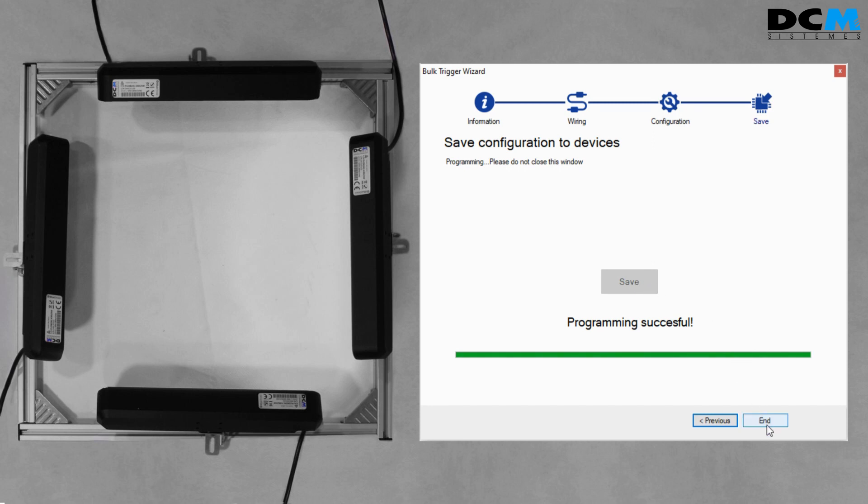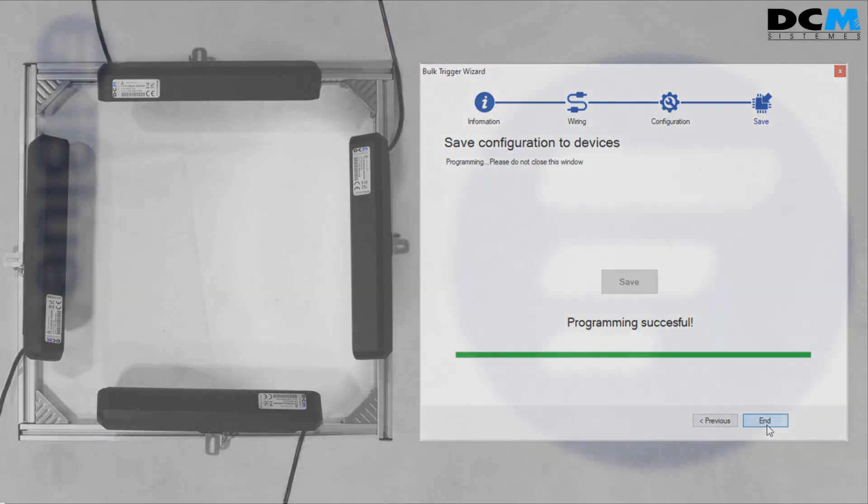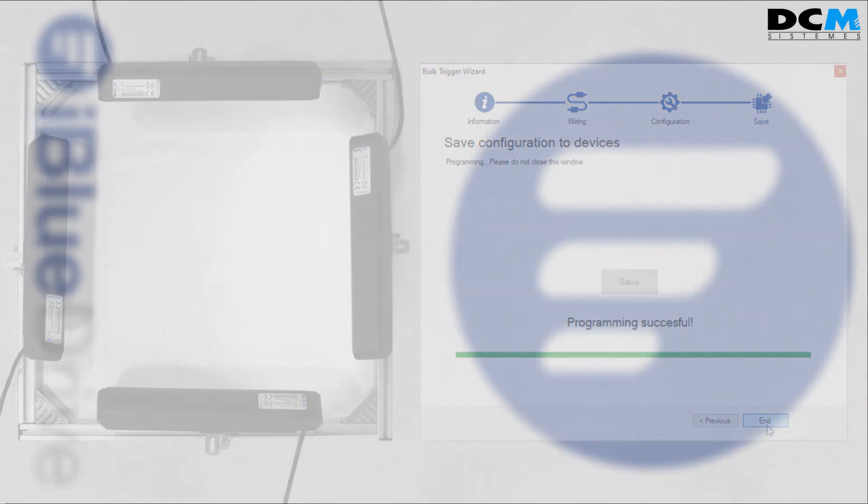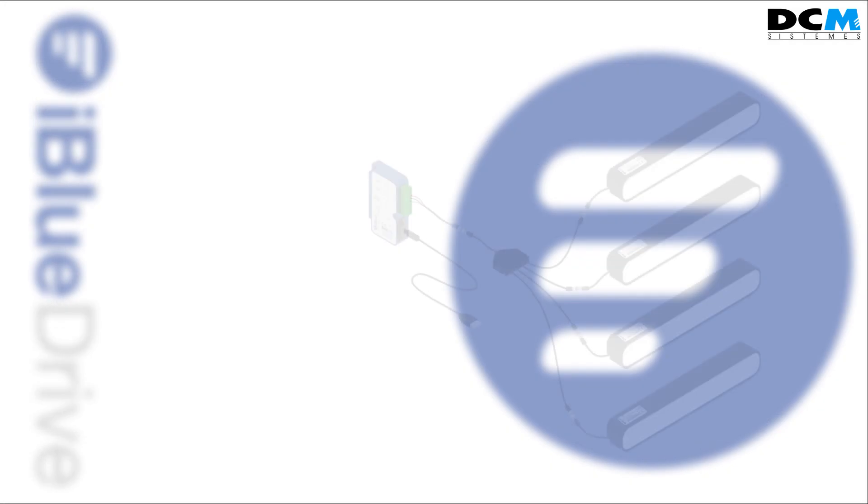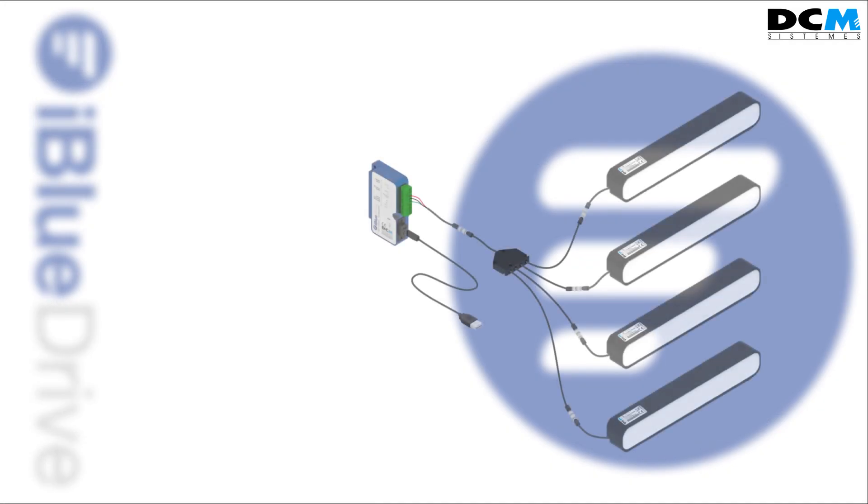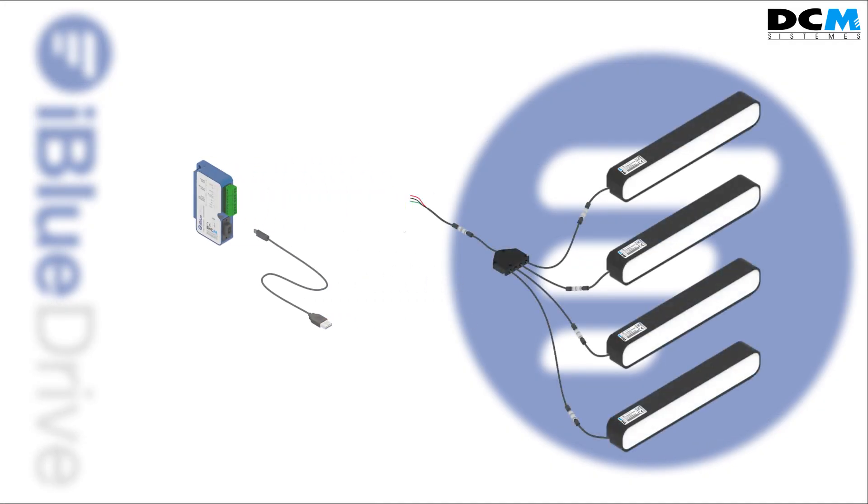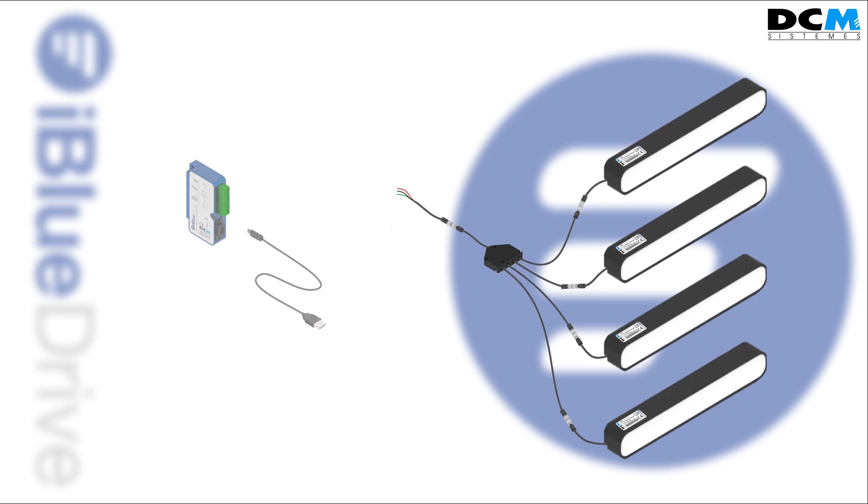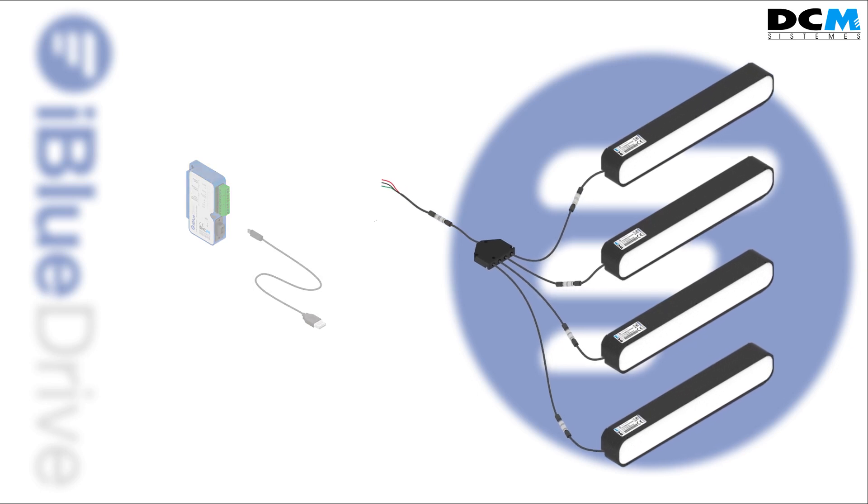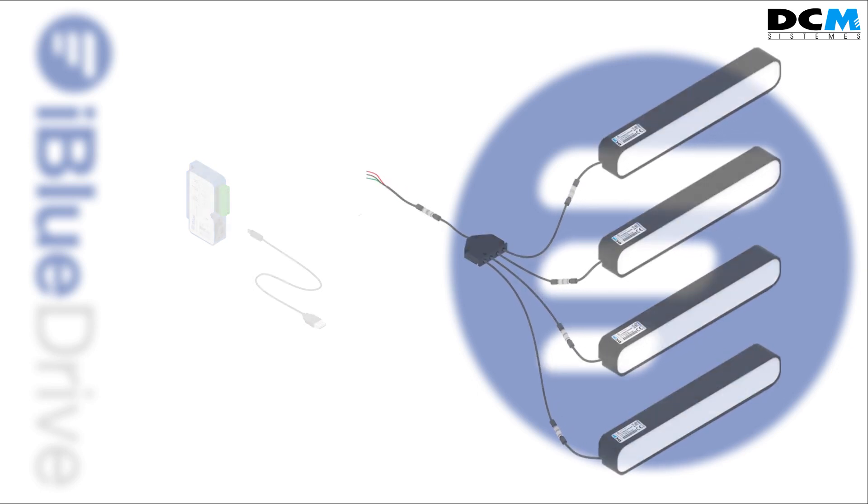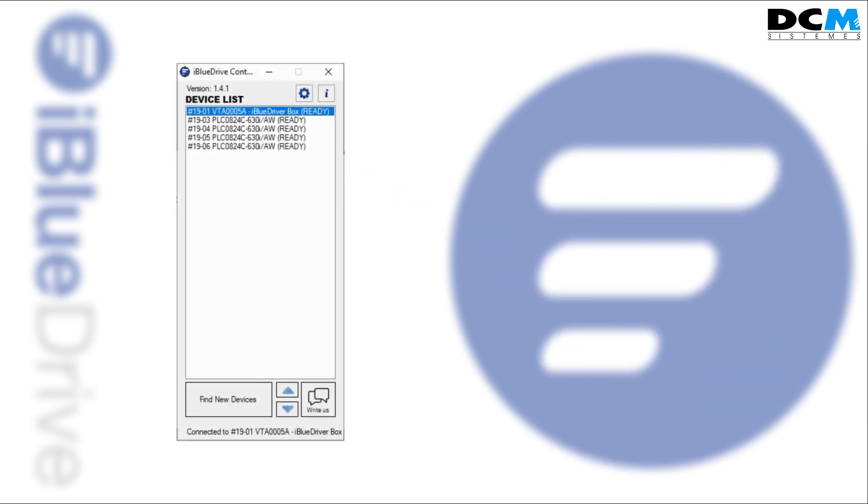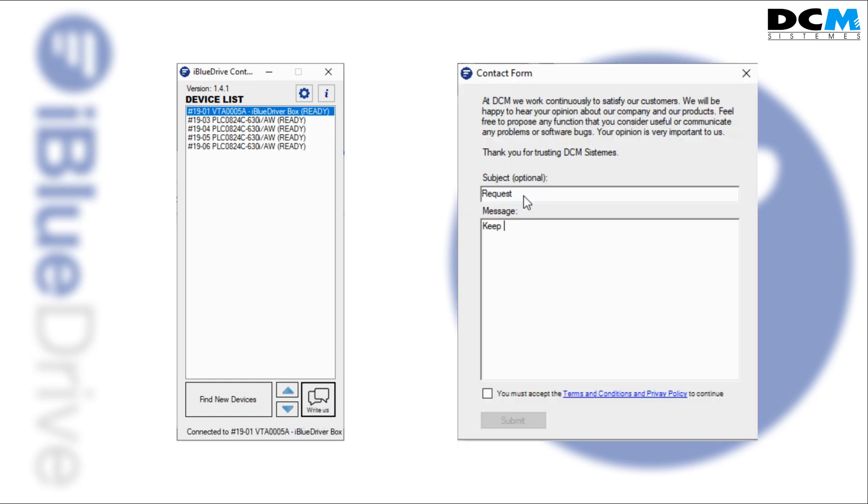Click End to close the wizard window. Now we can remove the iBlueDrive box and work with the new configuration. By clicking on the Write Us button, you can contact us to ask for help, to report a bug or even to make a suggestion or request about new features.